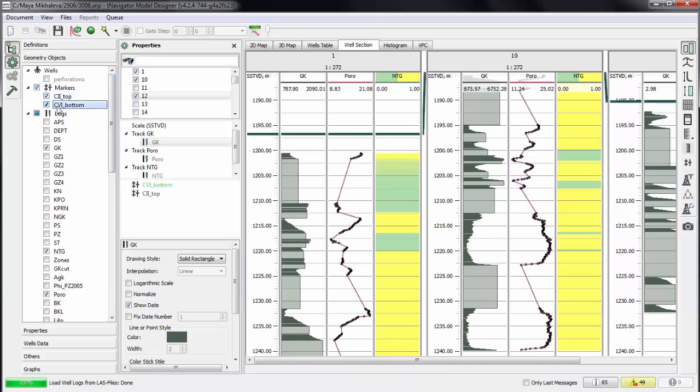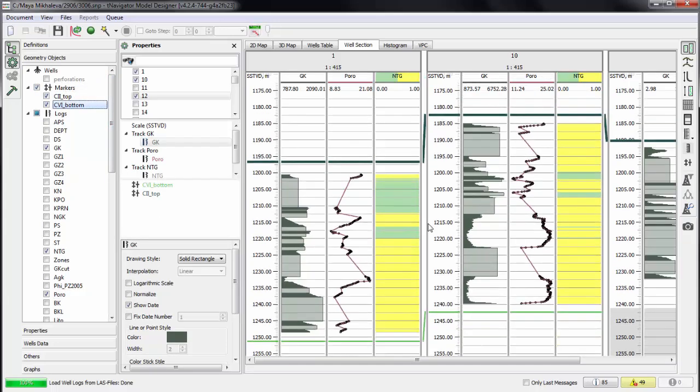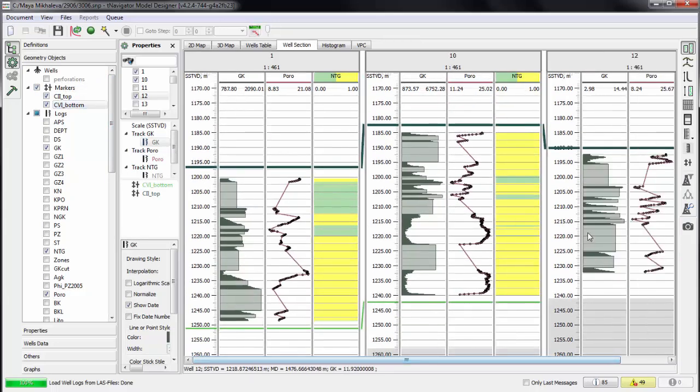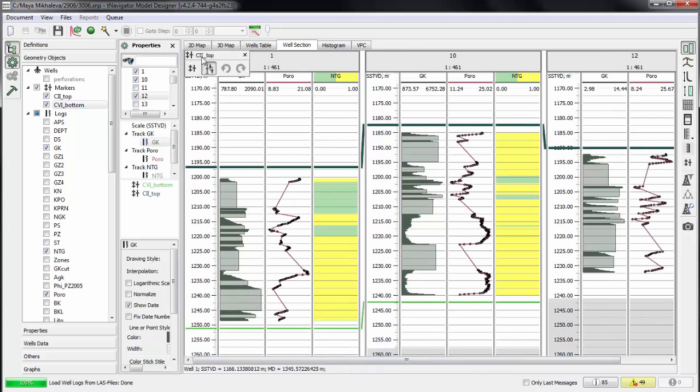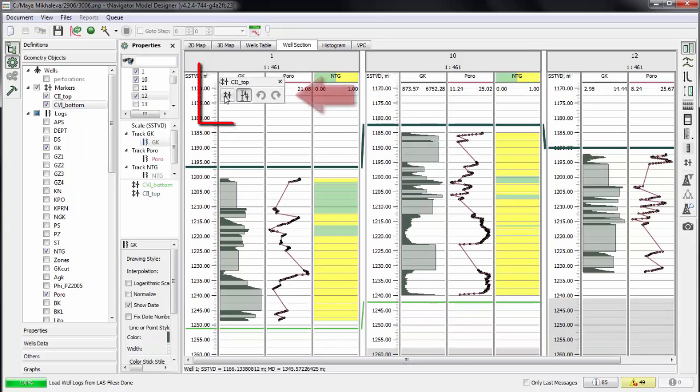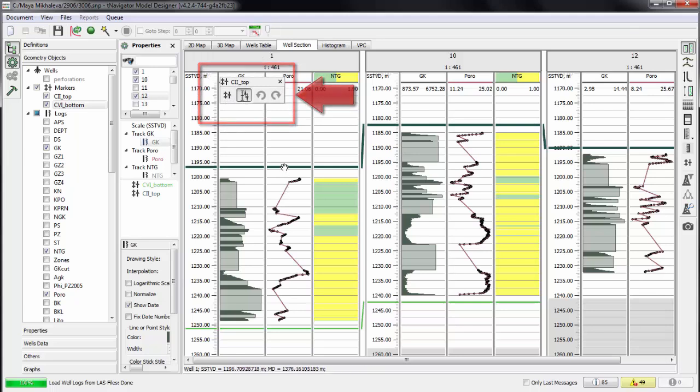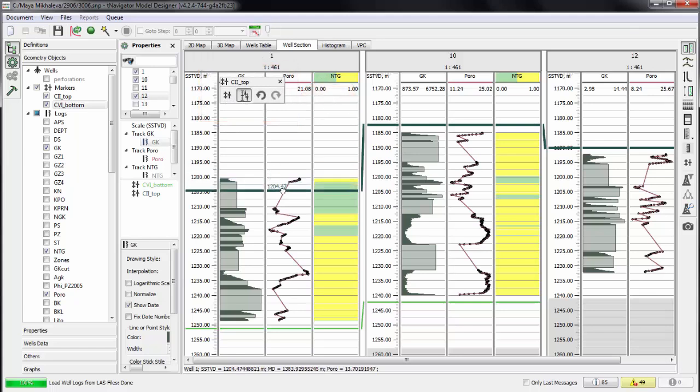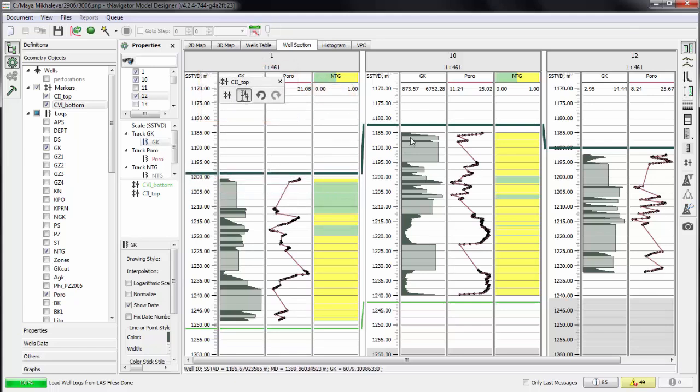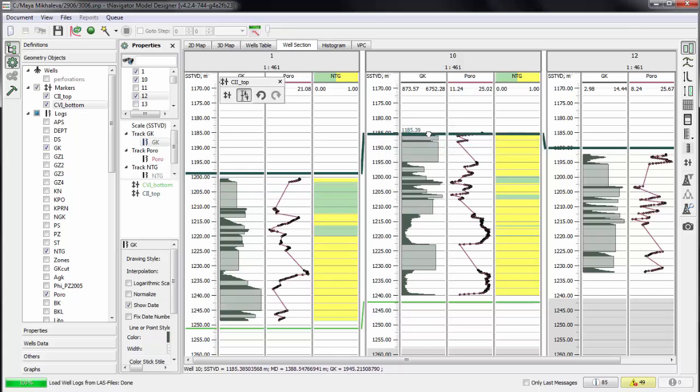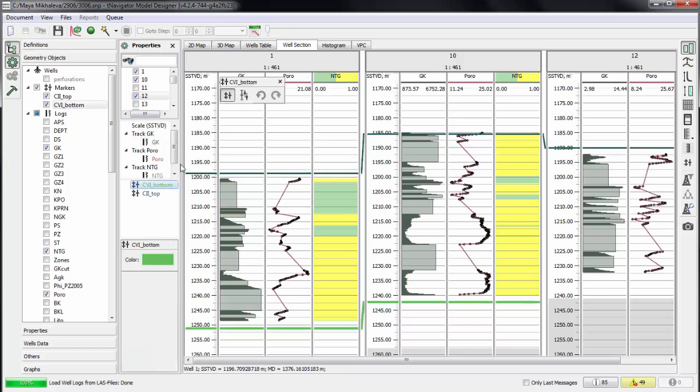Check well tops in the list to visualize them. Well tops can be set or edited on the well section panel. We can see the depth by dragging the marker. Then we can add a new marker and set it to the depth we need.